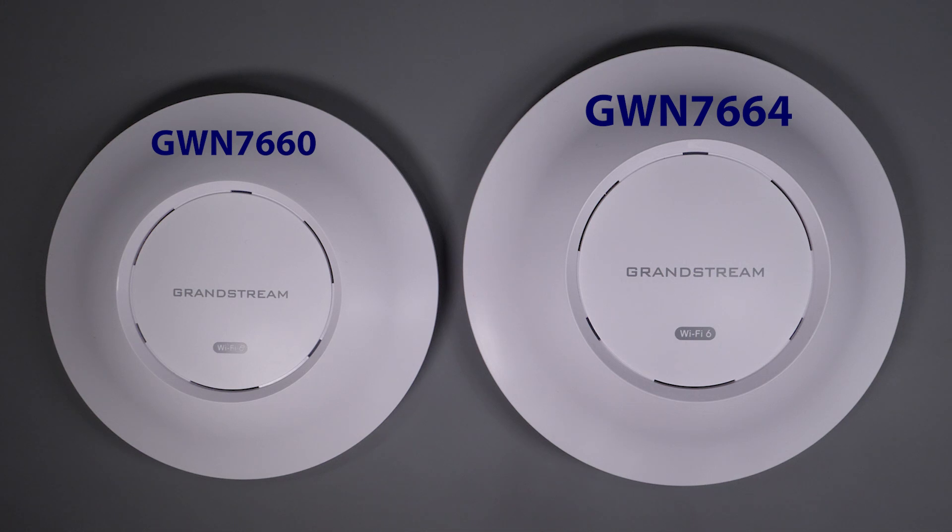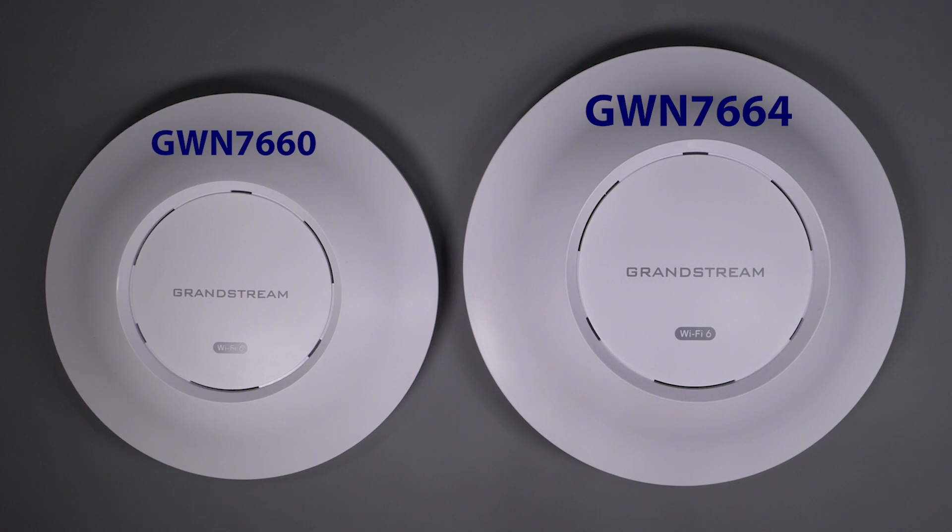Full disclosure, Grandstream did send me these units to test, but they haven't paid me for this review nor have they influenced it in any way. The opinions and the results are my own, and they'll see it for the first time just as you're seeing it. Now that that's out of the way, let's get into the hardware.